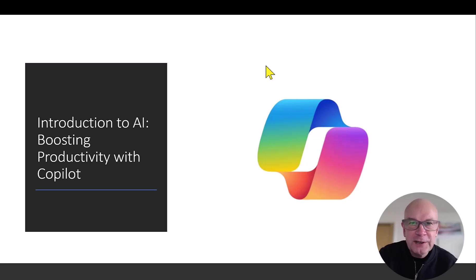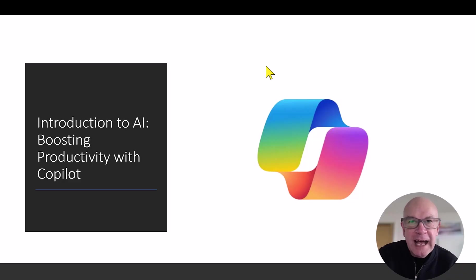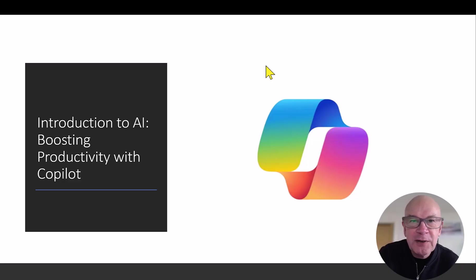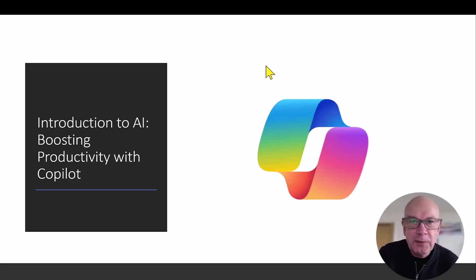Welcome to this final module of Introduction to AI, where we're going to look at the productivity boosts you can obtain using Microsoft Copilot. I've got four use cases for you that you can use in your day-to-day work.